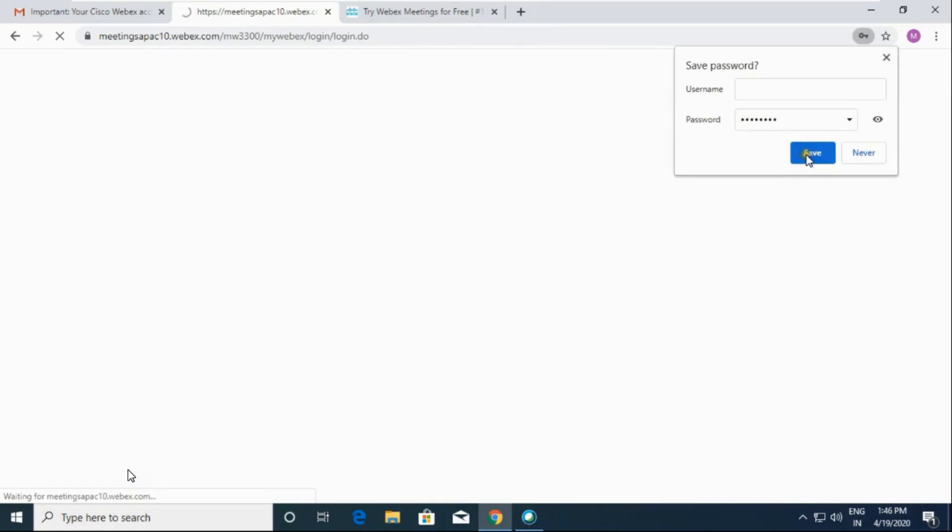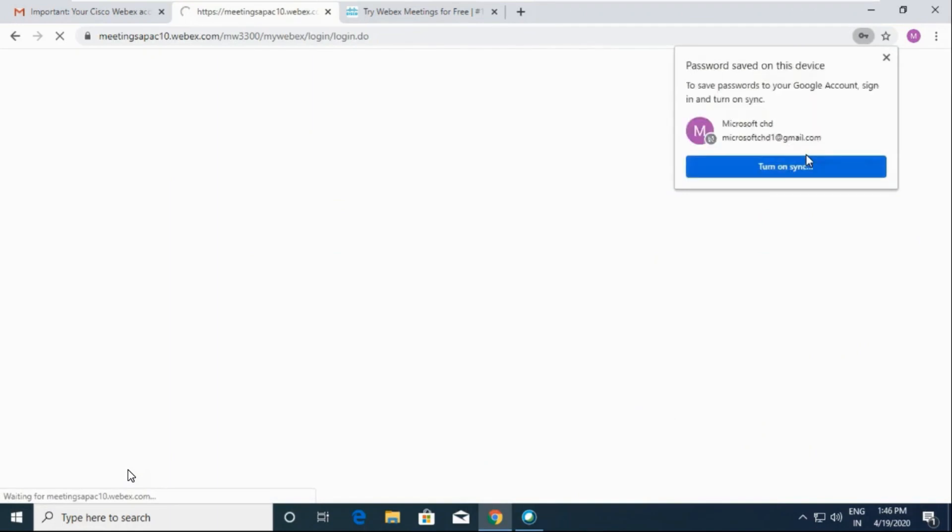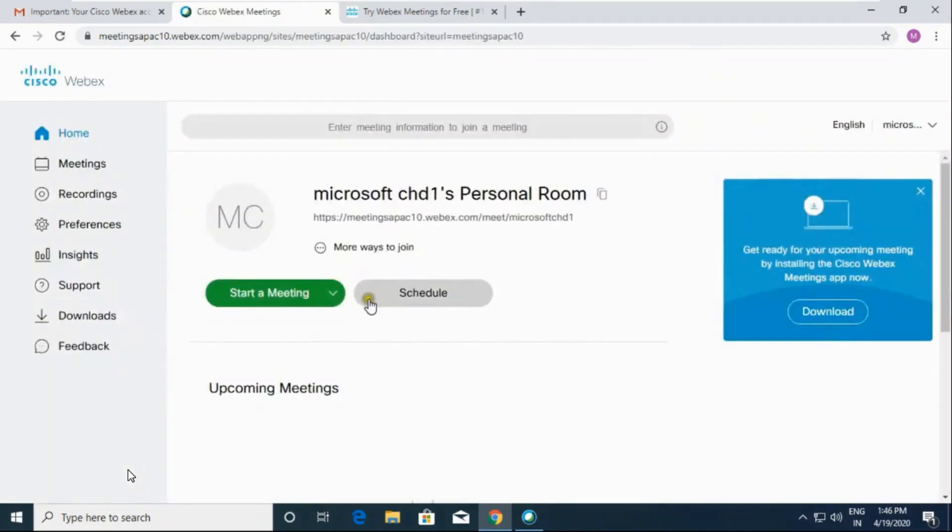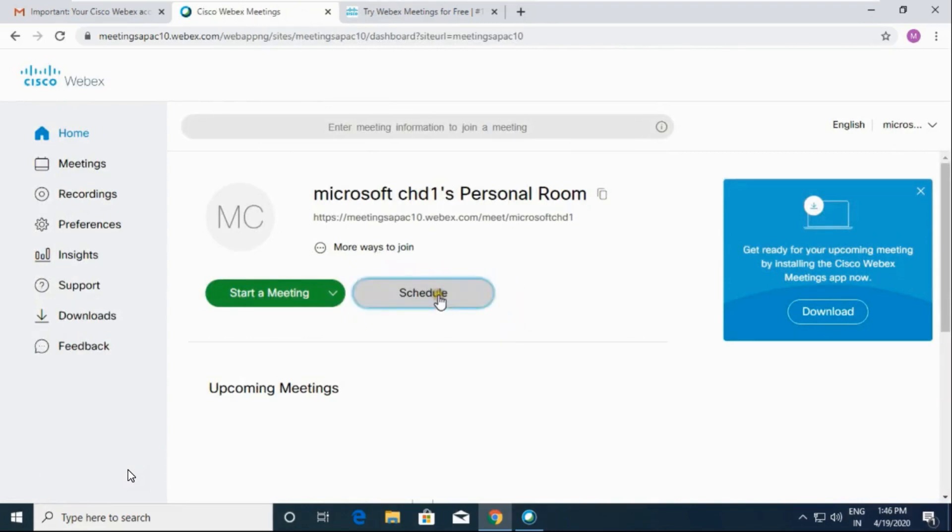You can click on save. Now this is the screen that you will get. Click on schedule to schedule a meeting.